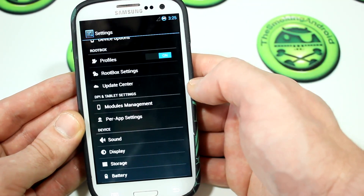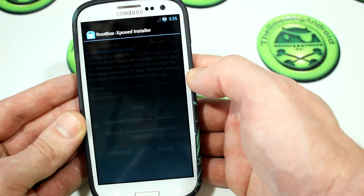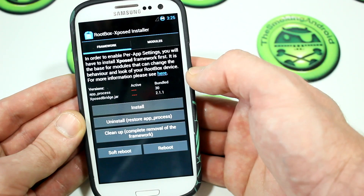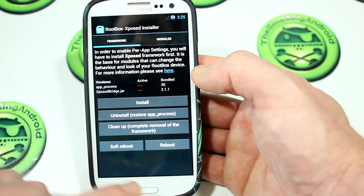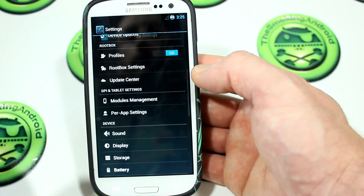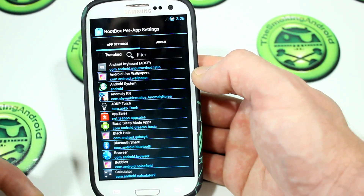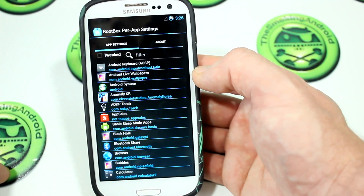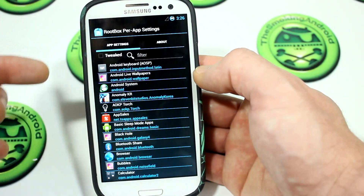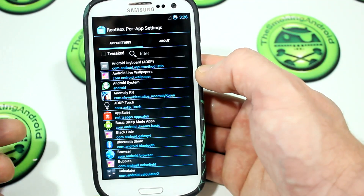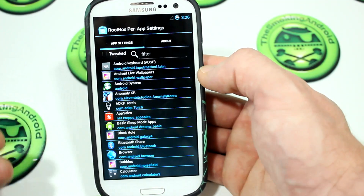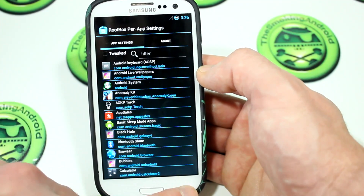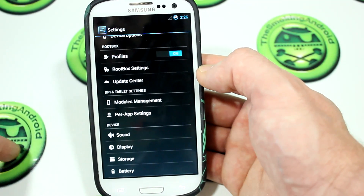In here we also have module management, so you can really start customizing the framework and how applications look depending on the DPI you set — all done through per-app settings. This is something I've never really been particularly interested in doing myself, but if you wanted to, you can set a customized DPI per app, so if you wanted the Play Store to display as it would on a tablet, or YouTube, or Netflix — whatever the case may be — the option's there, which is always really nice.